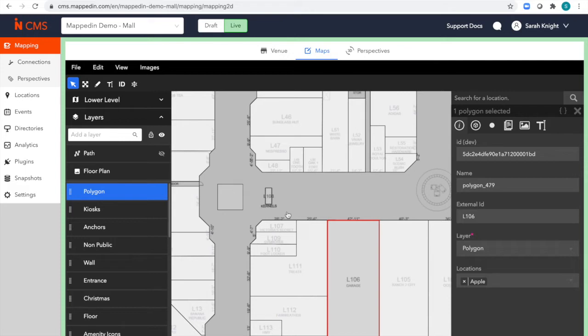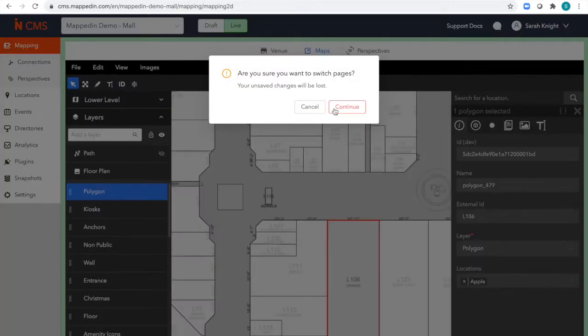Some common edits our property managers will need to do are often splitting a store into two or merging two units together. This can be done easily right in our map editor tool. I'll demonstrate this, but first, I'll flip over to our draft mode.